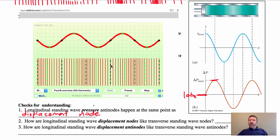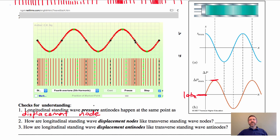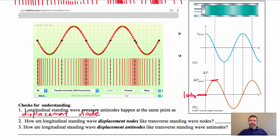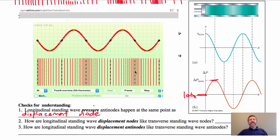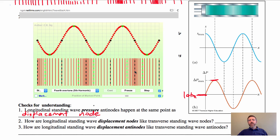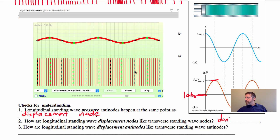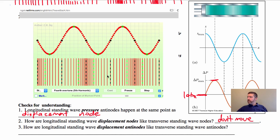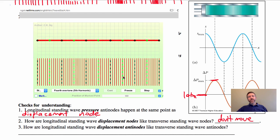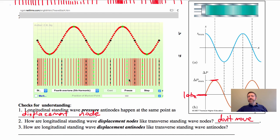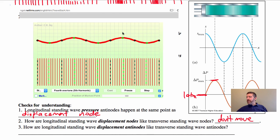How are longitudinal standing wave displacement nodes like transverse wave nodes? The longitudinal wave displacement nodes don't move — just like transverse standing wave nodes. And how are longitudinal standing wave displacement anti-nodes like transverse wave anti-nodes? They move maximally back and forth, just like transverse wave anti-nodes.